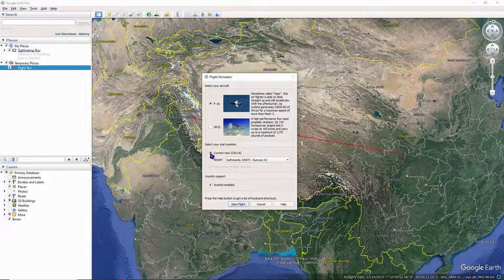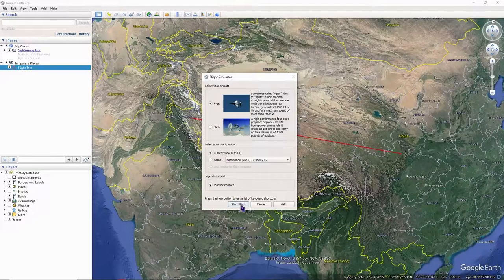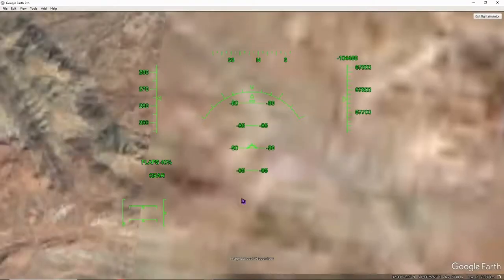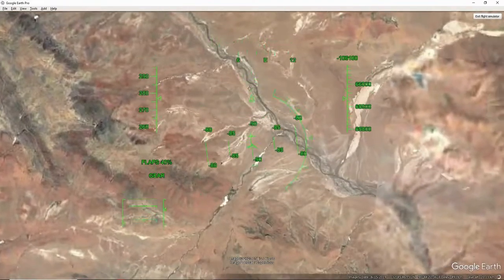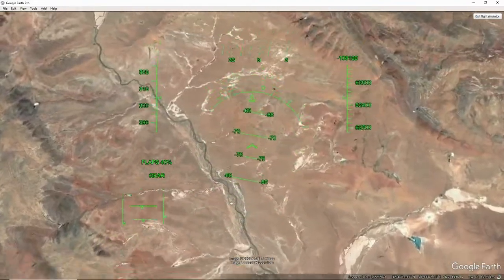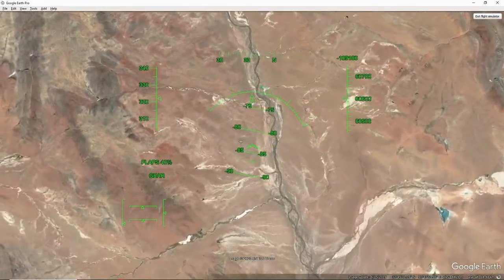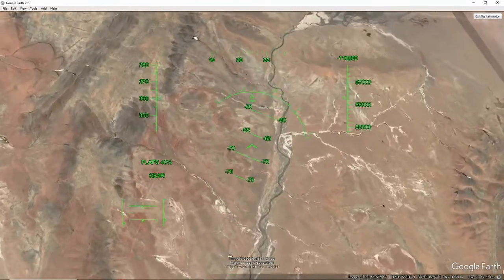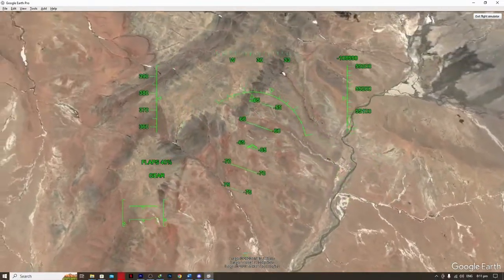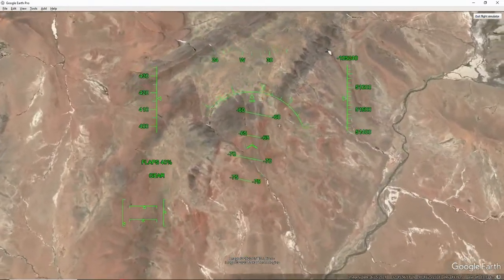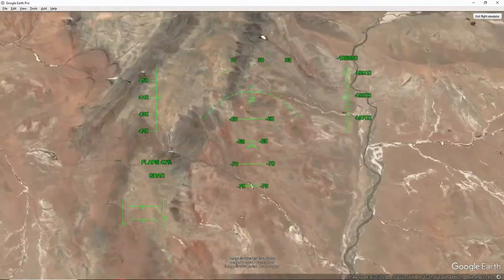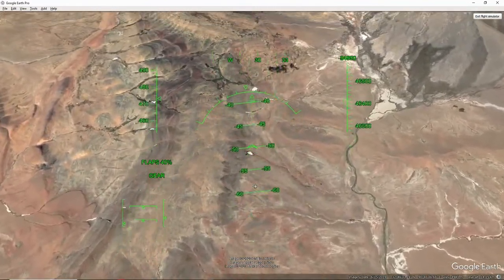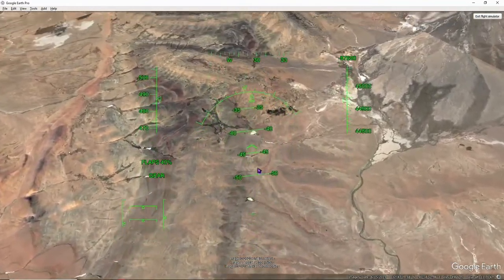And after that, you can now click on Start Flight right here. And after which, as you can see, we are now using it and you can now control it right here. You can control it with your mouse, or you can also use this to control via your joystick or whatsoever that you want to use. And that's basically it on how you can use the Google Earth flight simulator.